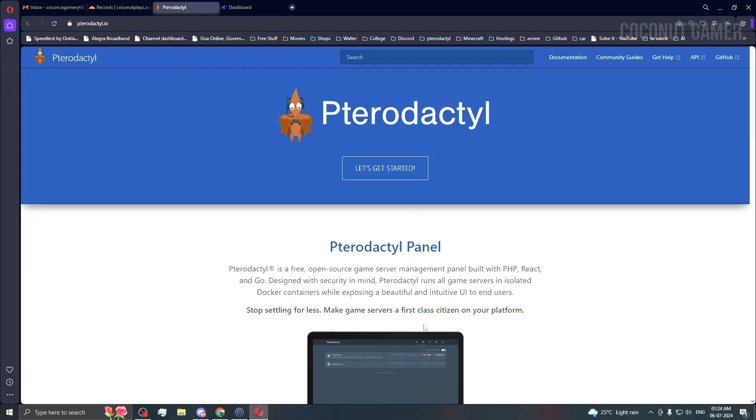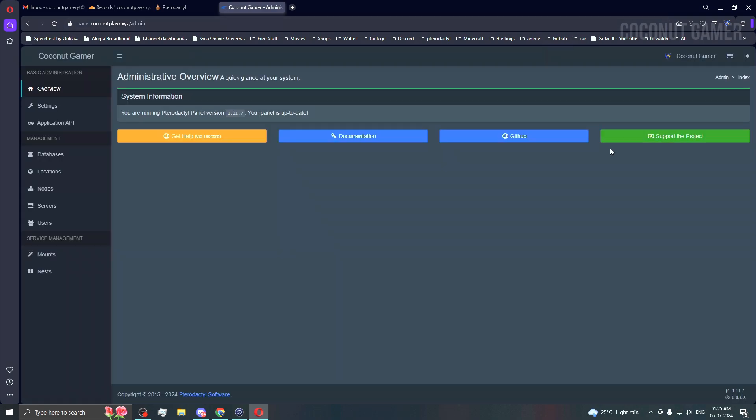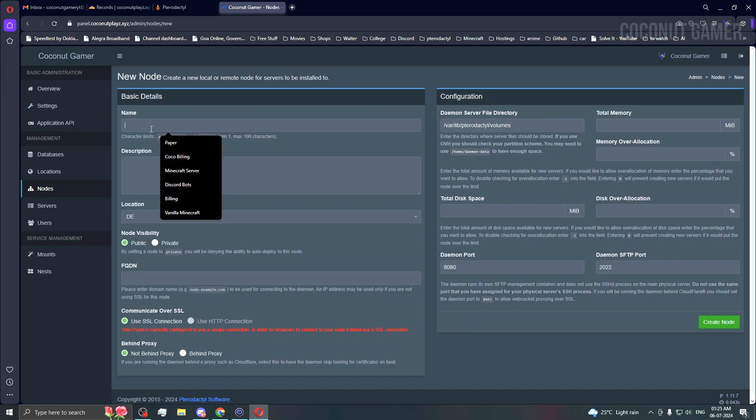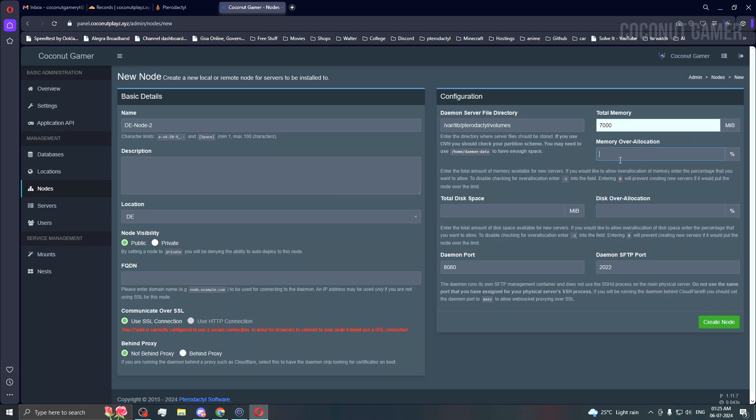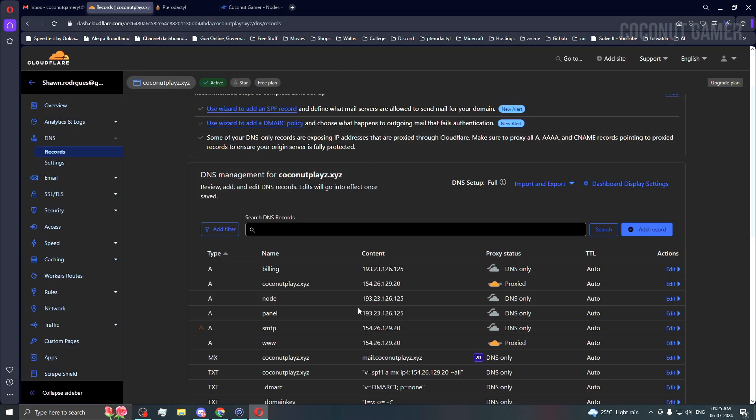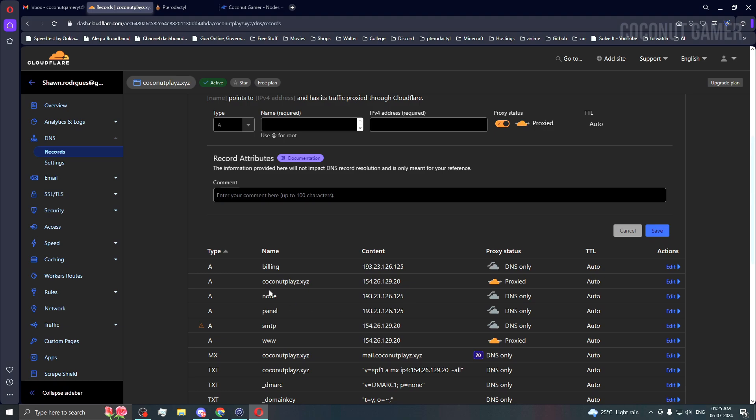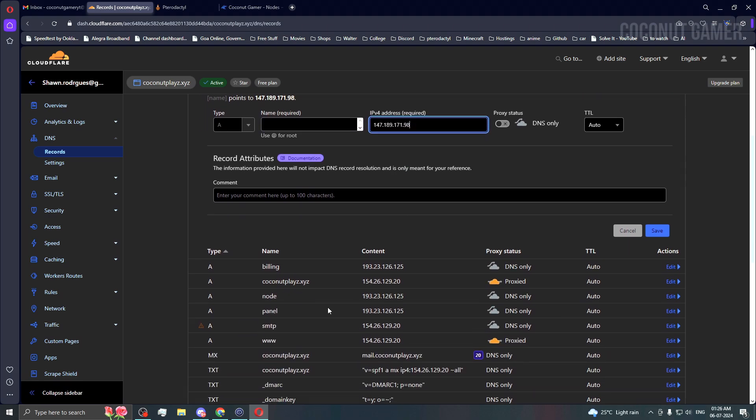First thing first, you will need documentation. We'll go to the admin panel and create nodes. This is one of my nodes. I'll create one more. It will be DE minus node minus two. You can name it anything, I just give it for my convenience. The memory is 7GB, zero allocation. We can give this around 50,000. For domain, we need to give a new domain because we are doing with SSL. So we'll go to our machine IP, copy and add new record. We gave it as node, so we'll give it as node 2 now. Proxy off. Remember that.